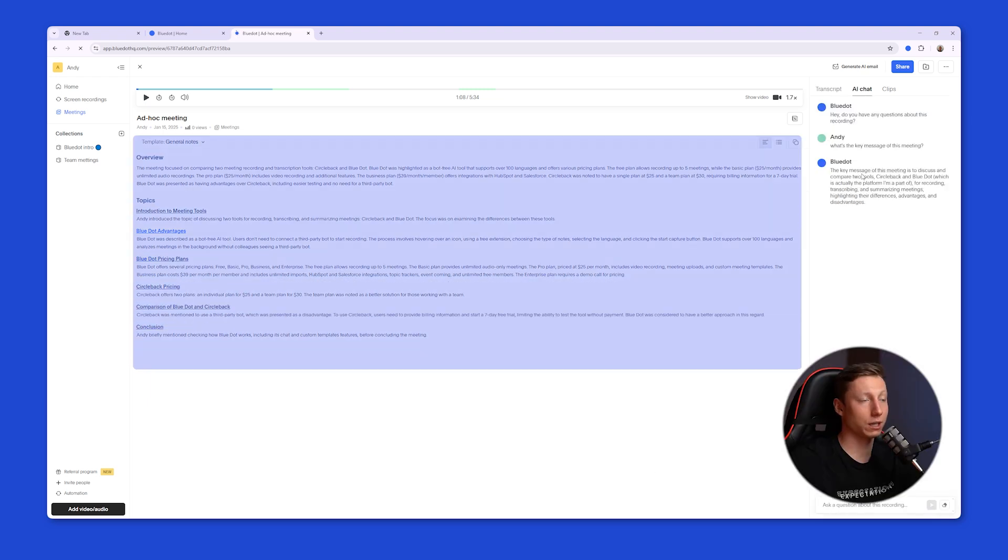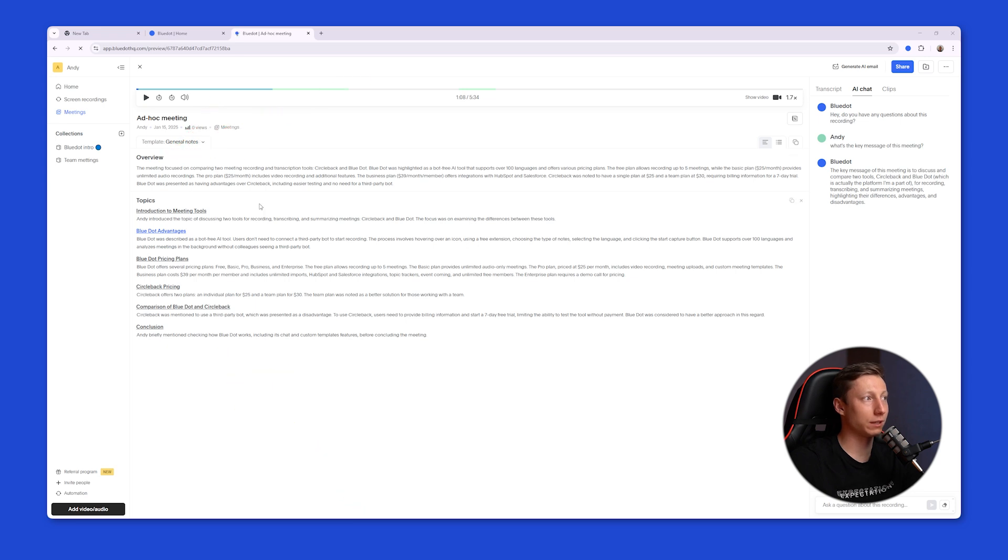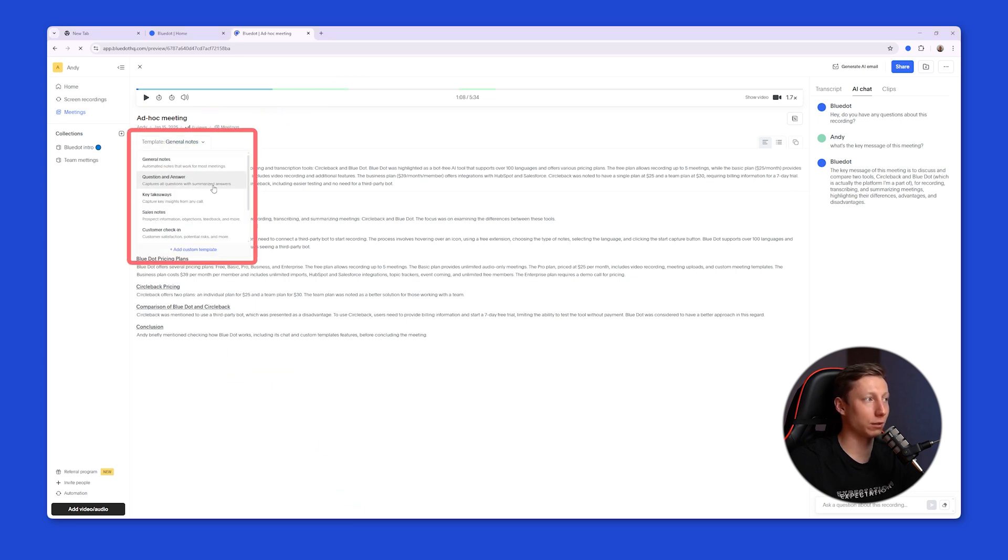And also on the left side, BlueDot generates an AI summary of the meeting. BlueDot generates an overview and topics for you, and if necessary, you can change the note template, for example, to sales notes. After that, BlueDot will generate new AI summaries that fit this template.